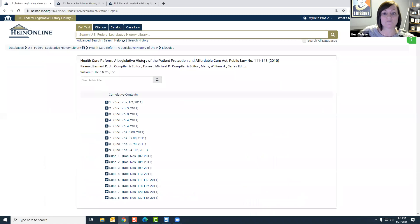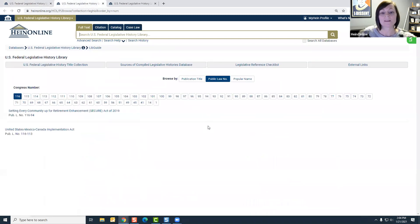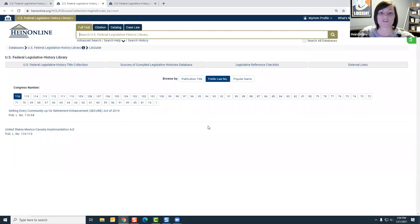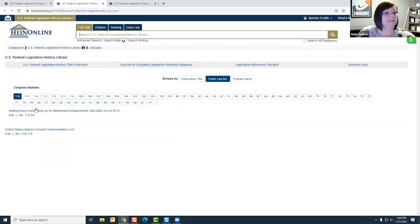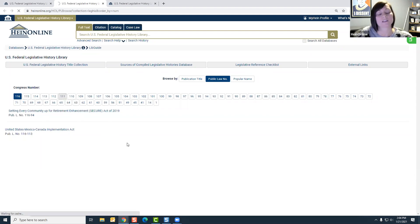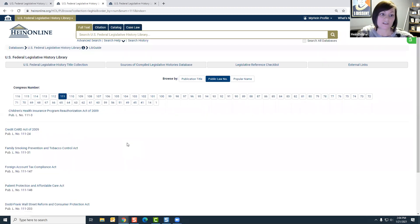If you don't have the title and maybe you just have a public law number — and oftentimes in support we have people call in saying they need a legislative history — the first question we typically ask is do you have a public law number or popular name. So maybe we know the public law number is 111-148. The 111 stands for the Congress number, so we navigate over to the 111th Congress, which will provide all the legislative histories that fall underneath that Congress.